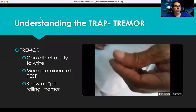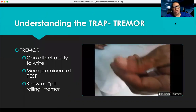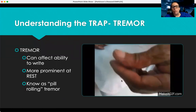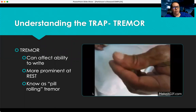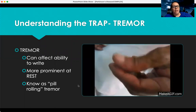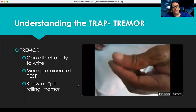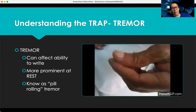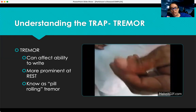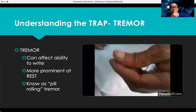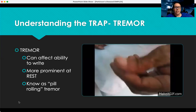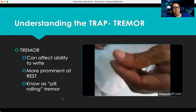First let's talk about the tremor. They have what's called a pill rolling tremor, which is what you see in this PowerPoint slide. It can affect their ability to write, and it's more prominent at rest — in other words, when they're not moving. It's known as a pill rolling tremor because it almost looks like they're rolling a pill between their fingers. That's one of the first telltale signs of Parkinson's disease.